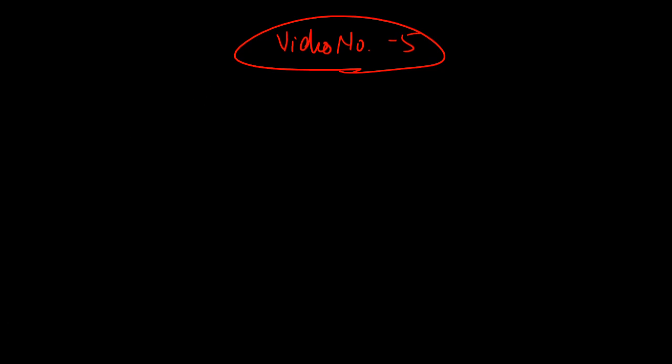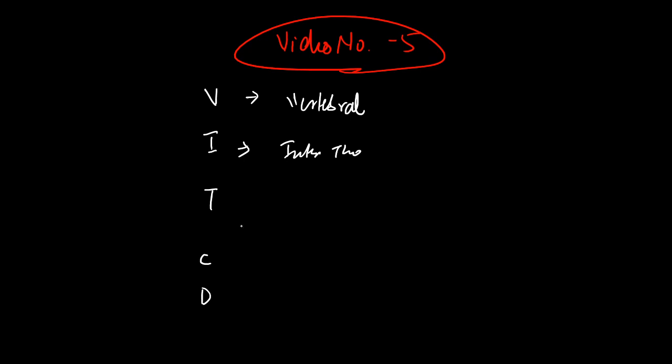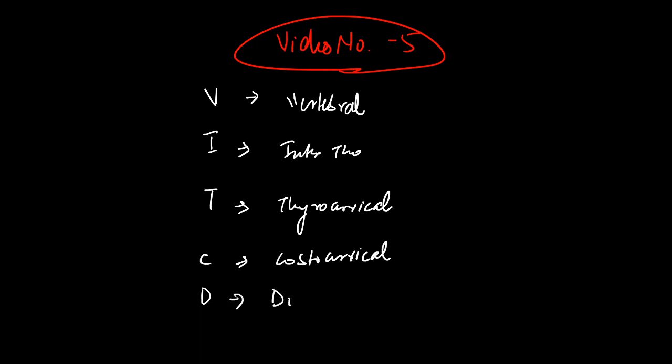getting confused between the branches of the subclavian artery. They can be remembered with a simple mnemonic: Vitamin CD. V stands for vertebral artery, I stands for internal thoracic artery, T stands for thyrocervical trunk, C for costocervical trunk, and D for dorsal scapular artery.